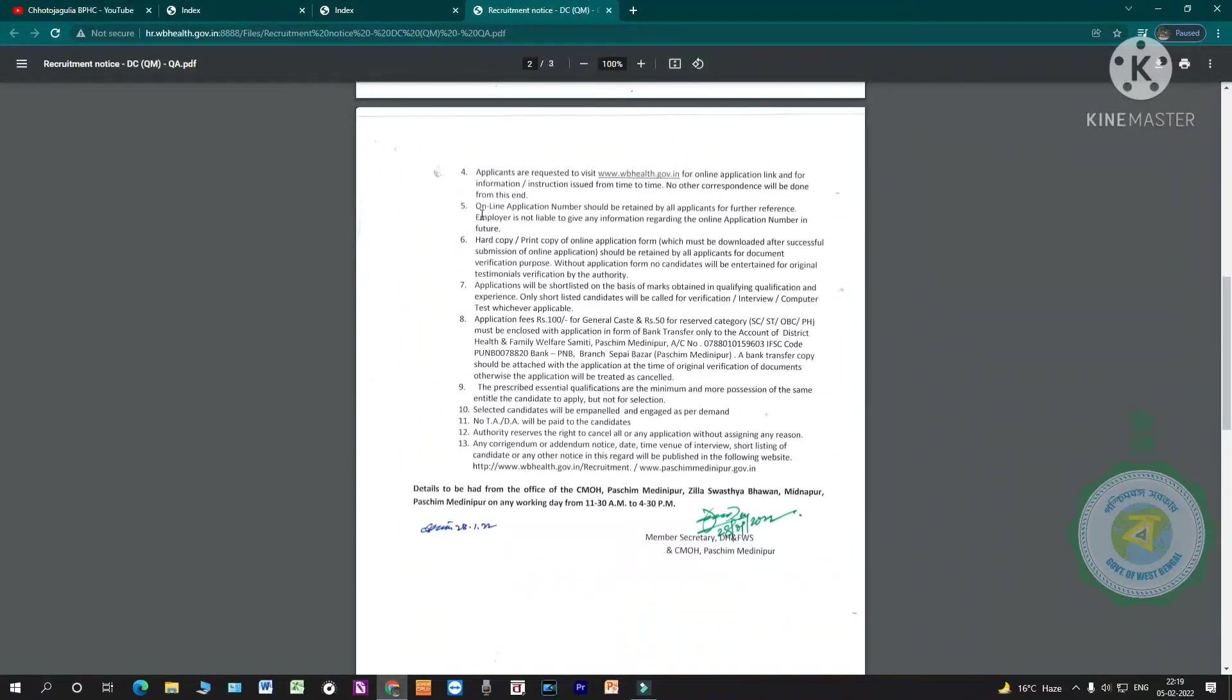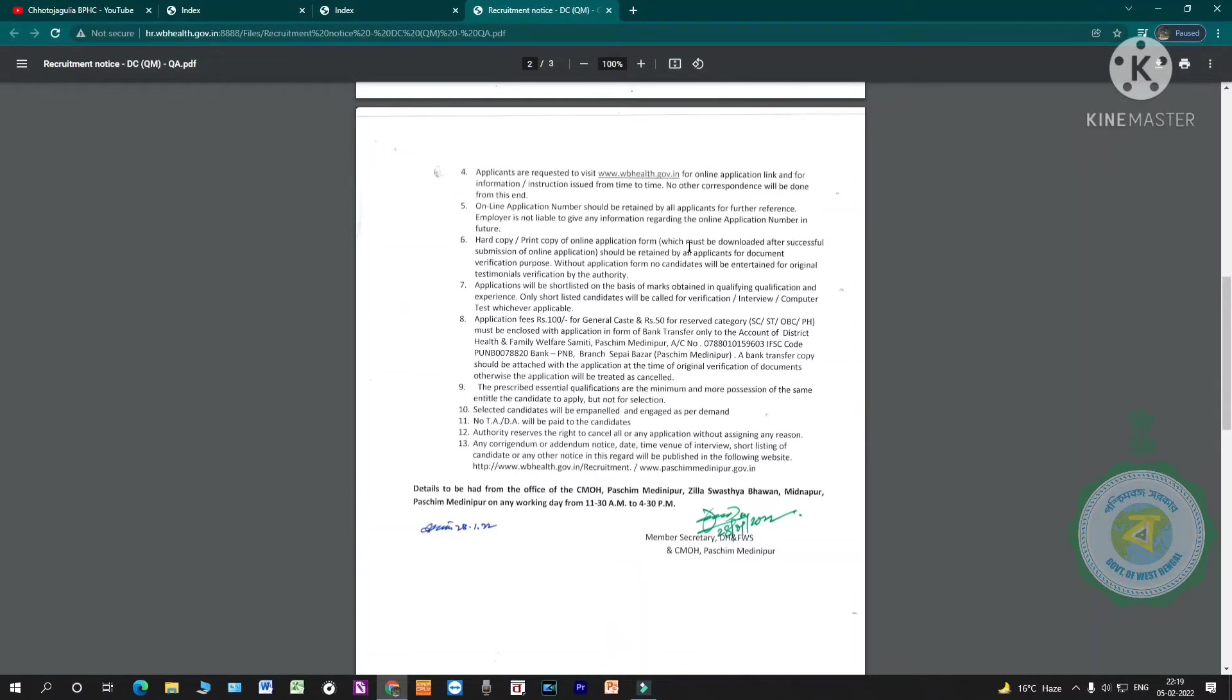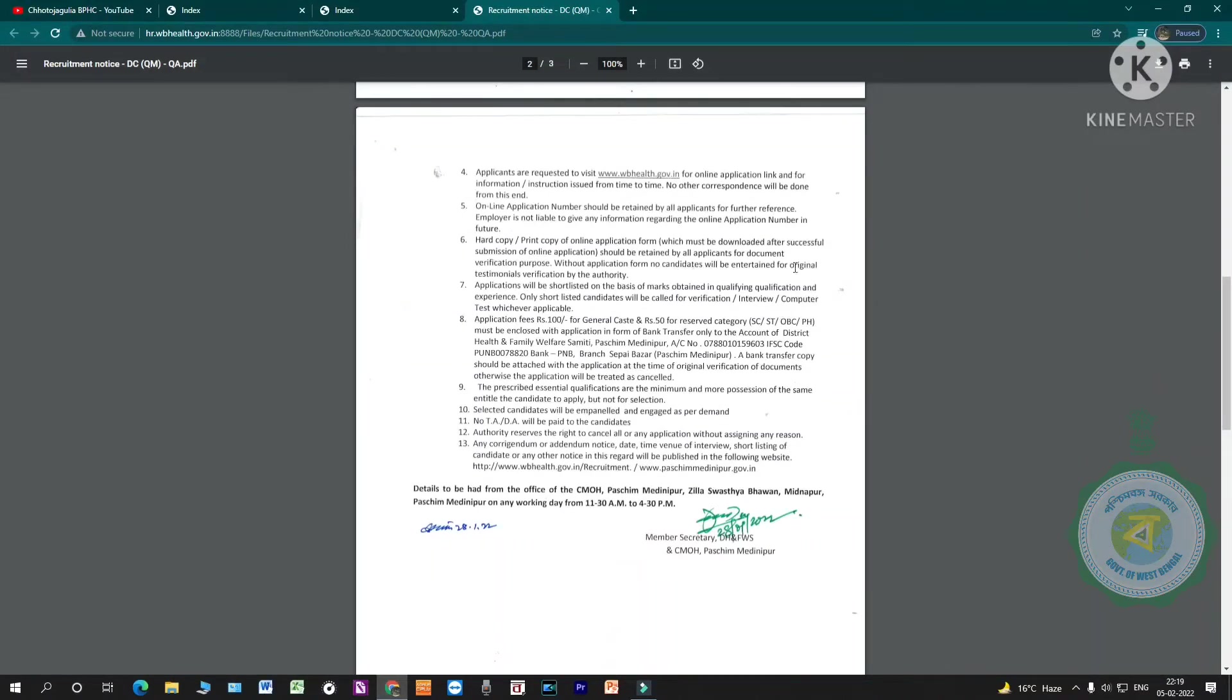Hard copy or print copy of online application form, which must be downloaded after successful submission of online application, should be retained by all applicants for document verification purpose. Without application form, no candidates will be entertained for original testimonial verification by the authority.